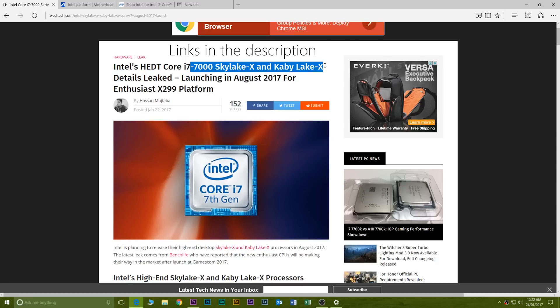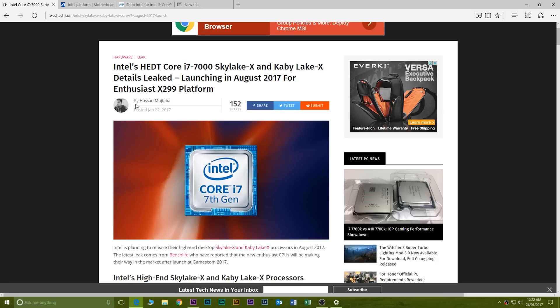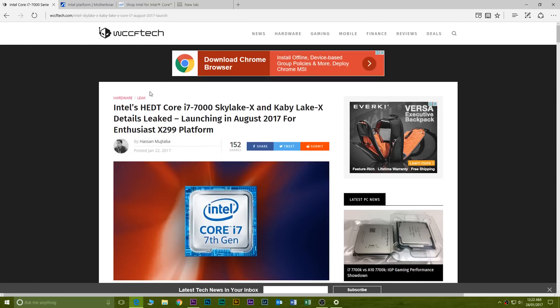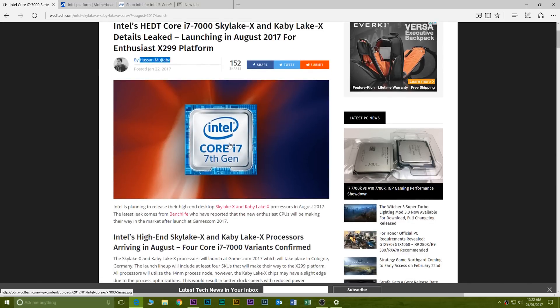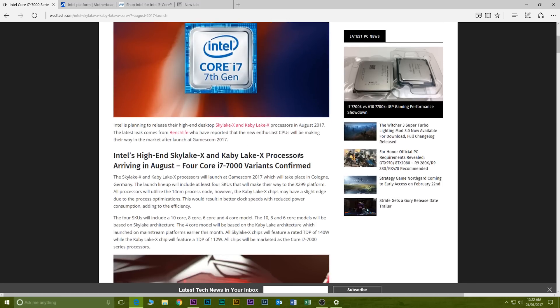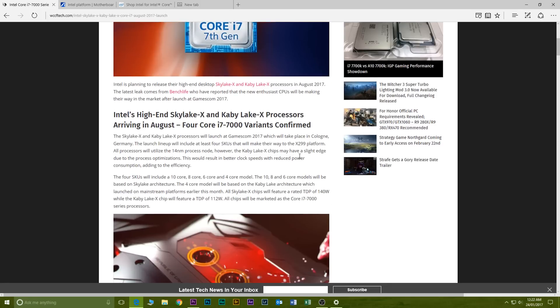It's the X299 chipset and with that comes the Skylake X and Kaby Lake X processors. Now this is what I've read in an article from WCCF Tech written by Hassan Taba.